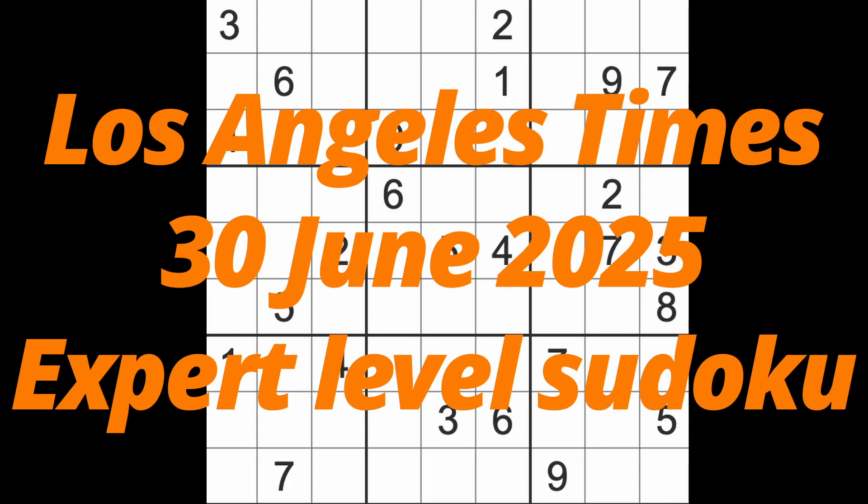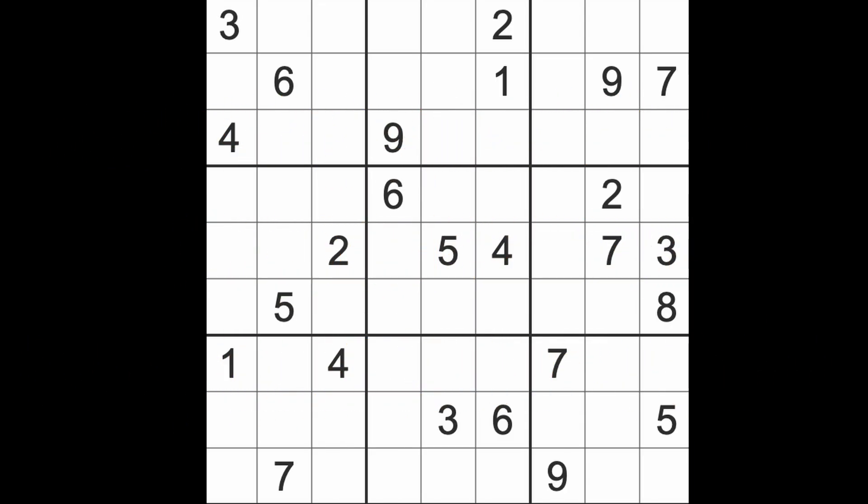Hello fellow Sudokans and welcome to Zen and the Art of the Guardian Sudoku Puzzle. It's Monday the 30th of June 2025. I hope you are keeping well, enjoying your Monday, and feeling fit and ready for the rest of the week ahead.